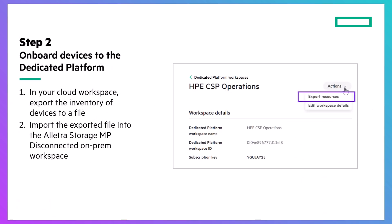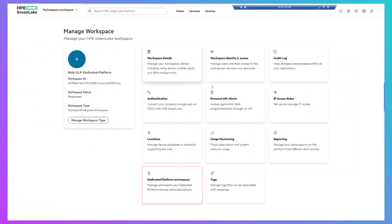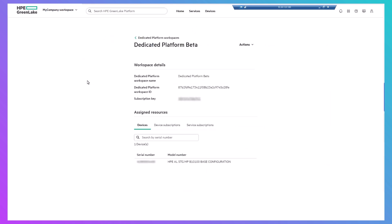The next step is to onboard your device or devices to the dedicated platform. This involves exporting the device inventory to a file and importing that file into the on-prem workspace. In the workspace area of cloud-based GreenLake, you'll now see a dedicated platform workspaces tile. Select your on-prem workspace and export its resources.